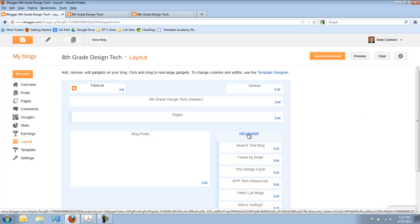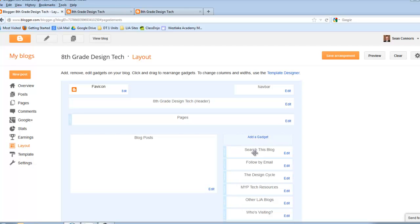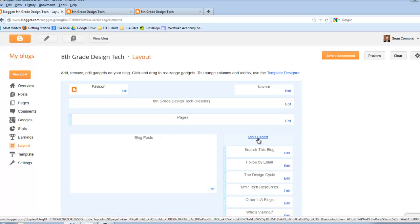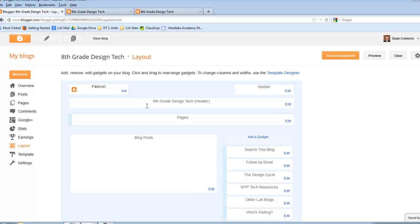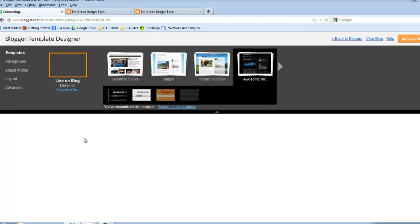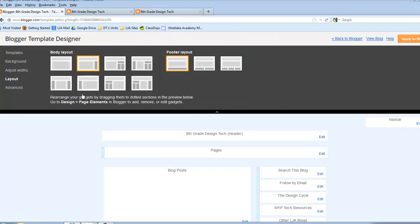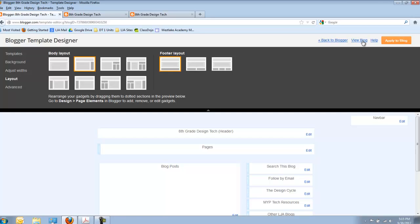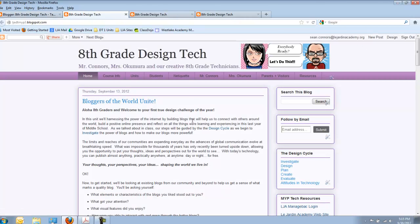And I can actually go ahead and add more gadgets. As you can see I've got search this blog, follow by email, the design cycle, MYP resources, and more. To add a gadget, which you'll get into in the next video, you just go ahead and click there. What's nice about this is the fact that you have the ability to choose how you want that layout to be. If you want to change things you can do so by going to the template, going to customize, and then going to the layout button itself and choosing how you want the layout of your website to look. In the end, you can apply those changes, go back and view your blog, and it'll look the way that you expected it to.